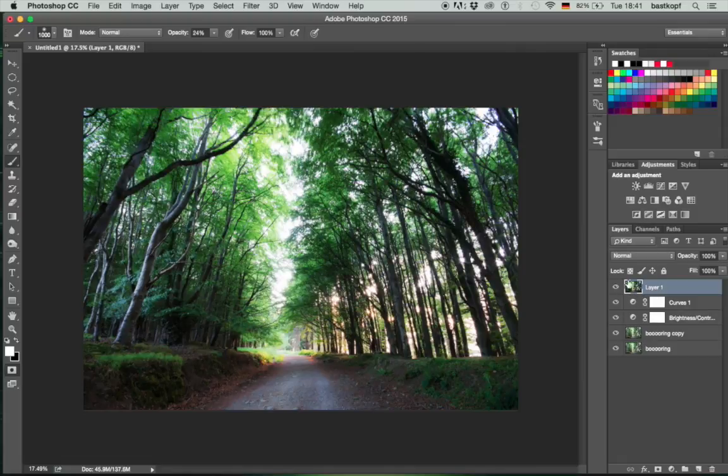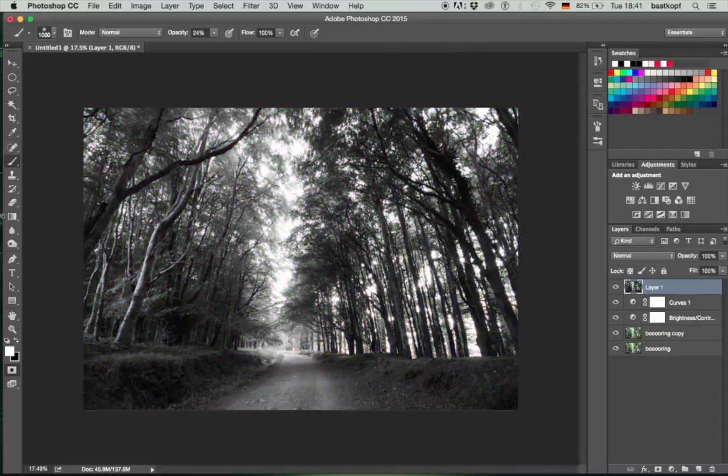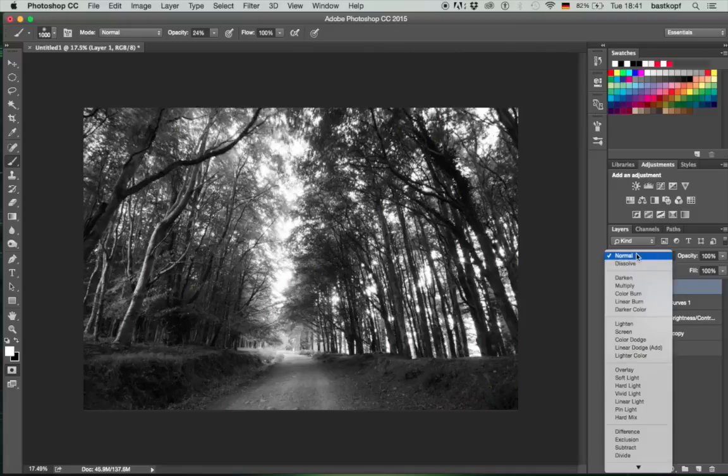Once I have done that, I'm going to desaturate that layer by pressing Command, Shift and U, which is desaturating that layer. I'm going to change the blend mode from Normal to Hard Light.